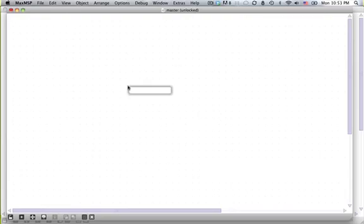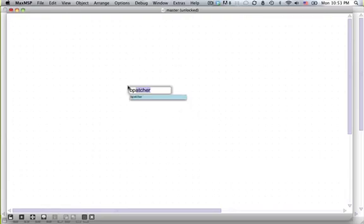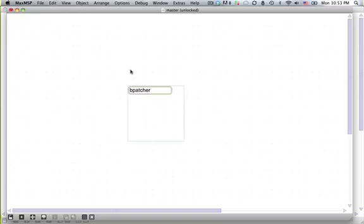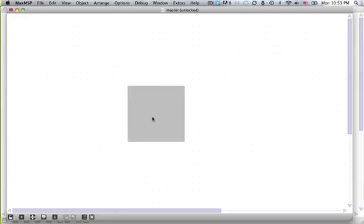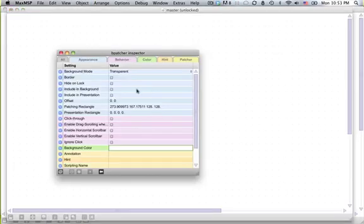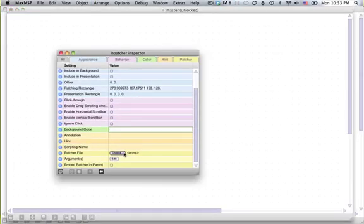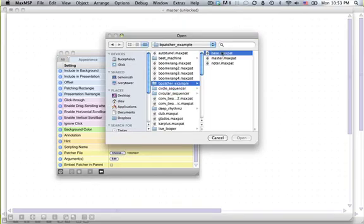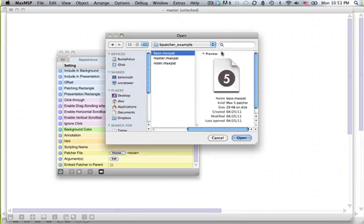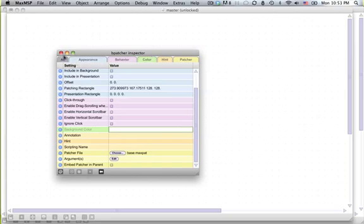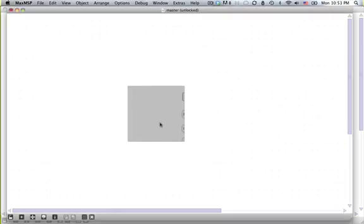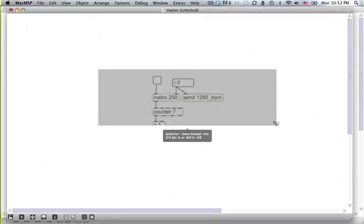So what we're going to do is make a new object called bpatcher. And so what do you think? If you want to reference another patch, would we give it an argument that's the name of that patch? That sounds like it would make sense, right? No, that's not how you do it at all. You highlight the patch, you go to the inspector, and down here at patcher file, you choose that other patcher, so bpatcherexample base. And now, you've got a reference to that other patcher, which is pretty awesome.